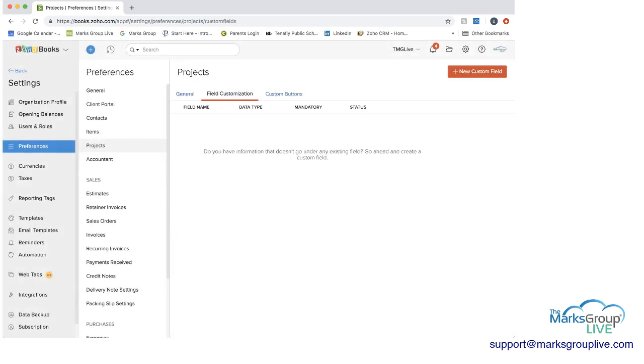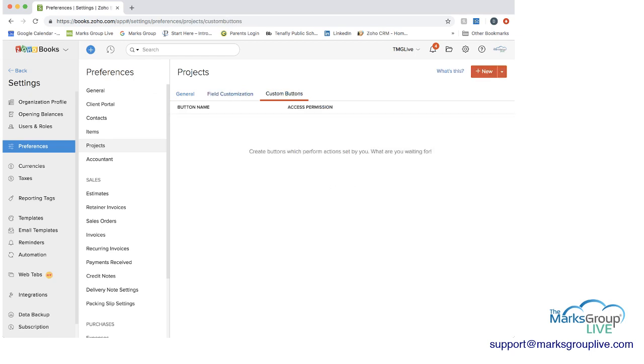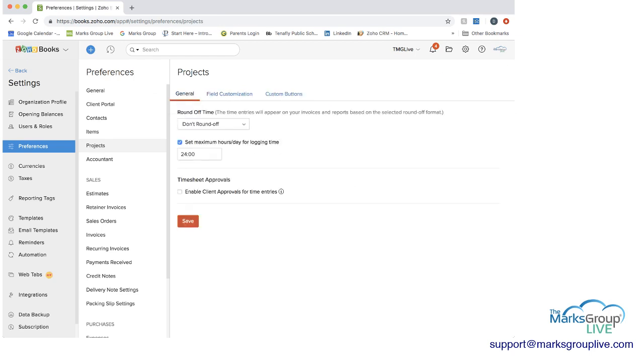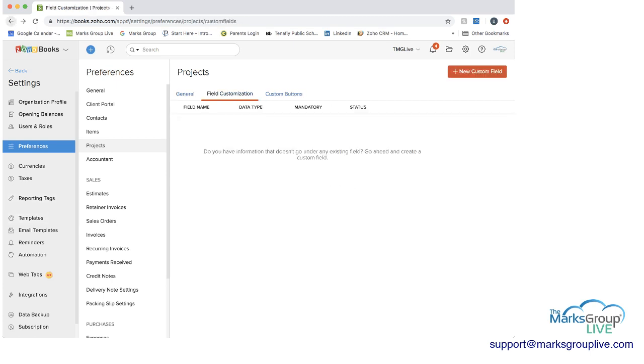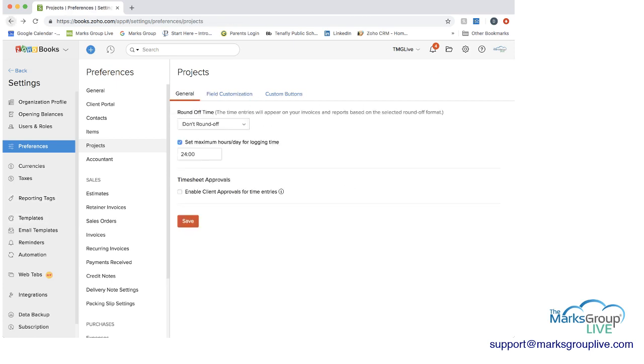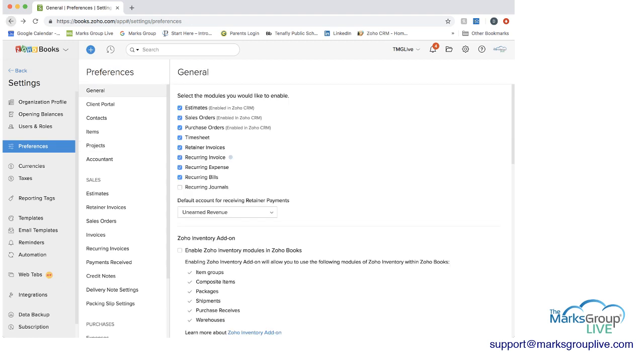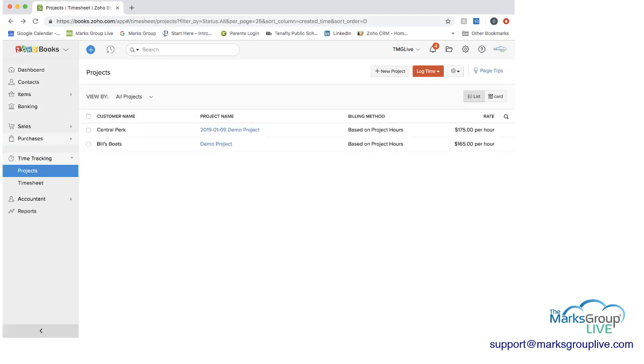You also have the option here of field customization and creating custom buttons. But really, the client approval and the time rounding and how many hours they can log a day, that's really what's important here. But if we go back now, and if we just go back to time tracking and projects, let's start by creating a new project.